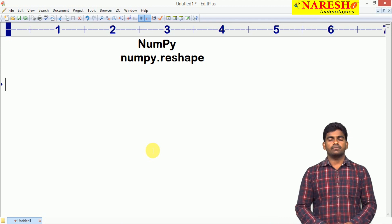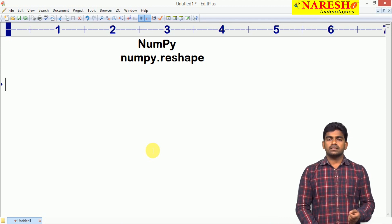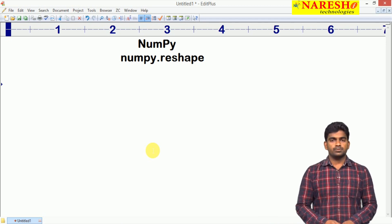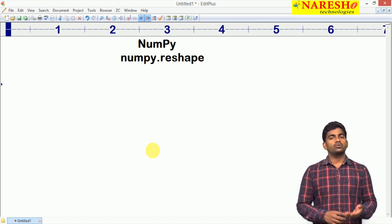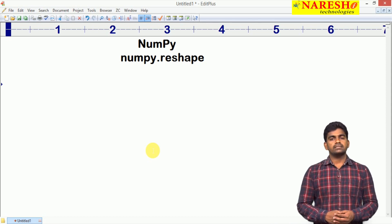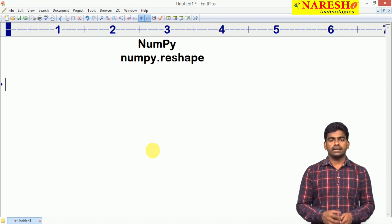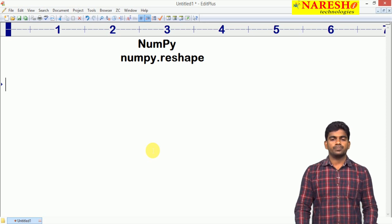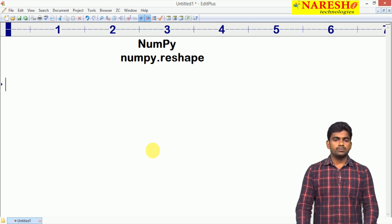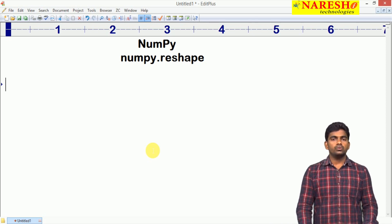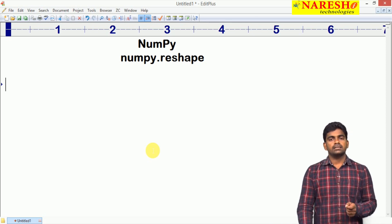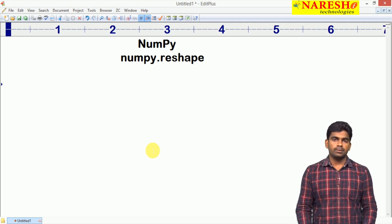Hi everyone, welcome to Narasha Technologies, this is Rainwas. In the last video I explained how to create multidimensional arrays, how to read elements and how to process the elements of multidimensional arrays of the NumPy module. In this video I am going to explain how to reshape an array created using the functionality of NumPy.